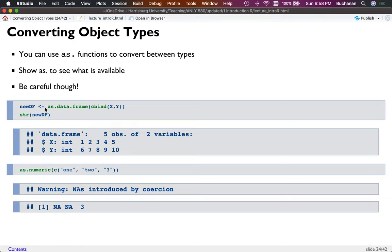I made a new data frame using as.data.frame() and combining x and y. In the last lecture we looked at x and y as columns, so this makes a data frame of two columns — x and y — with five rows each. It's a five-by-two data frame.